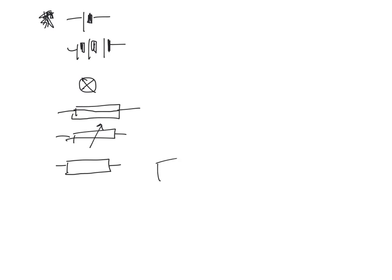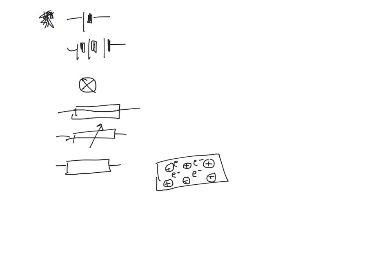In a metal, the structure is positive metal ions in a very regular pattern, surrounded by what we call a sea of delocalised electrons, which are negatively charged. Those electrons flow around the circuit carrying the current. Now, if you increase the temperature, what happens is you increase the kinetic energy of the positive metal ions, and they vibrate more. If they vibrate more, it means that they impede, they prevent the electrons flowing around the circuit so easily, therefore increasing the resistance.